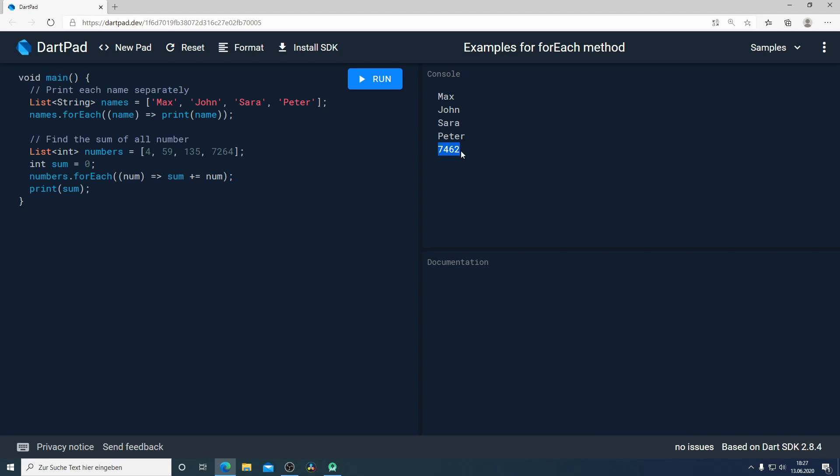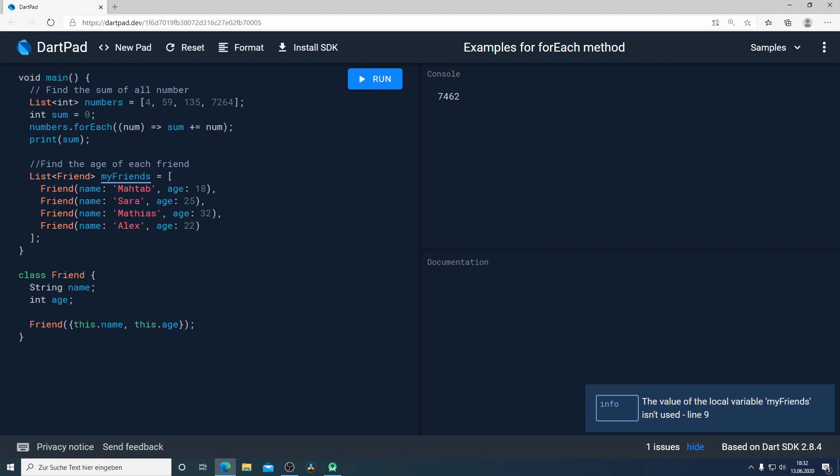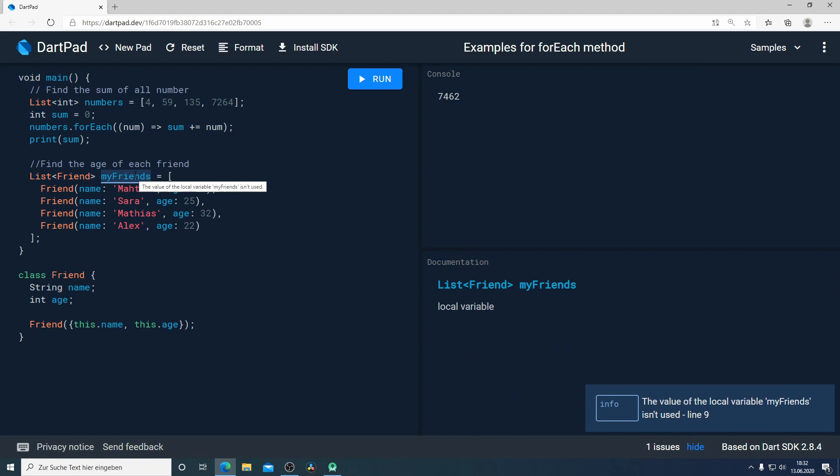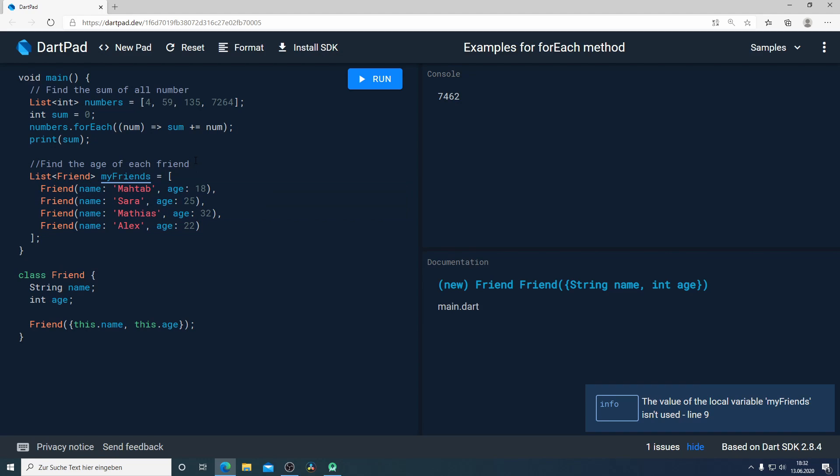For our last example I created here a class and call it Friend. The Friend has a name and an age and here we have a list of friends we call myFriends. Here I have four friends. The task is to find the age of each friend and print it.